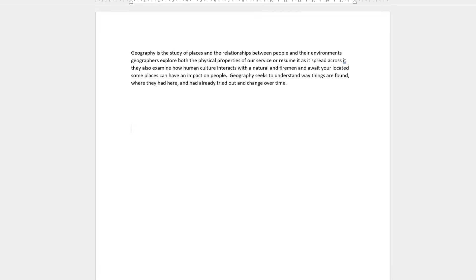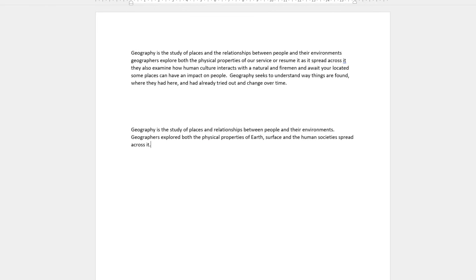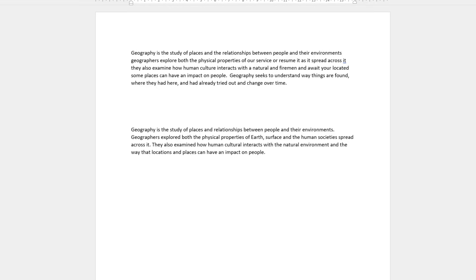Geography is the study of places and the relationships between people and their environments. Geographers explore both the physical properties of Earth's surface and the human society spread across it. They also examine how human culture interacts with the natural environment and the way that locations and places can have an impact on people. Geography seeks to understand where things are found, why they are there, and how they develop and change over time.